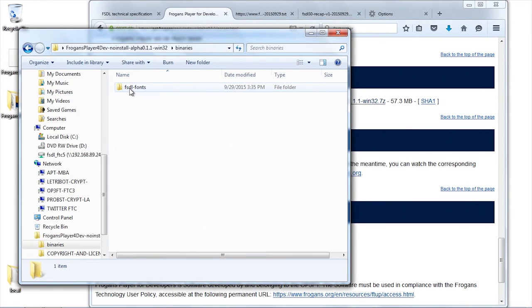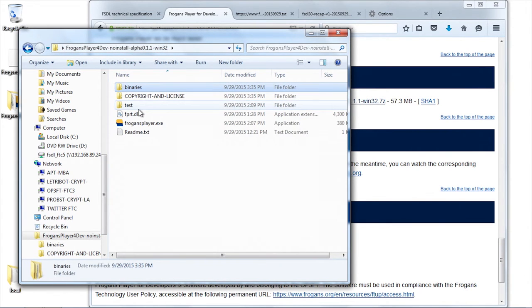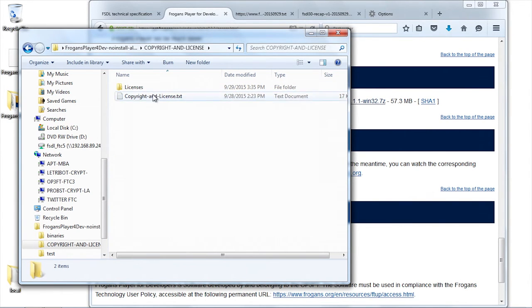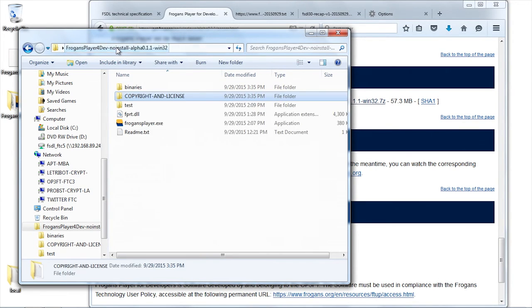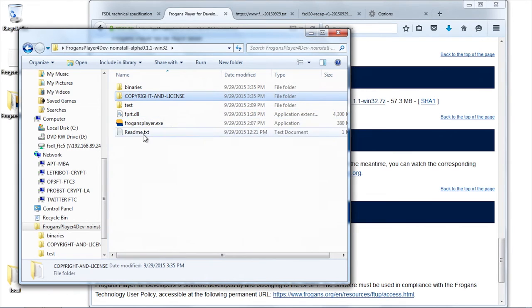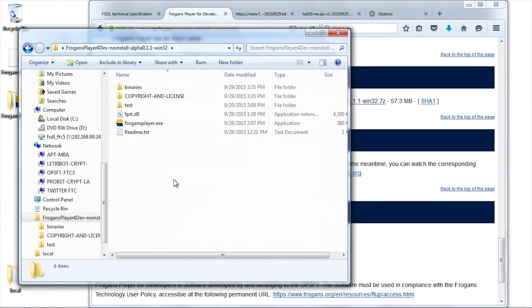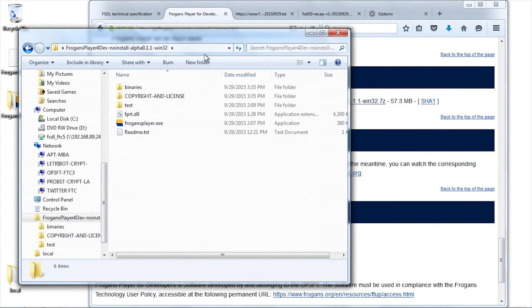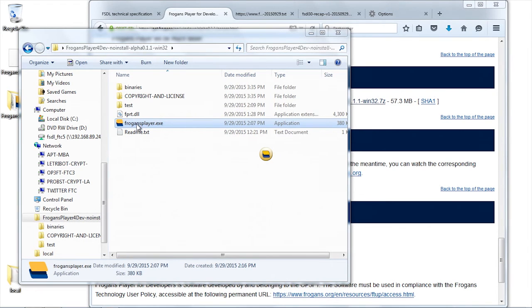The player comes with third-party software fonts as well that are included in these folders. We have the test folder which is empty right now, but we're going to put stuff in there.